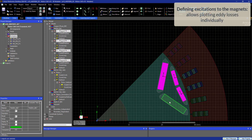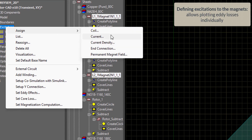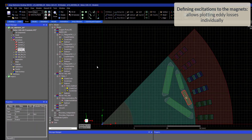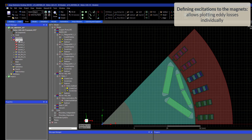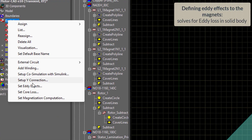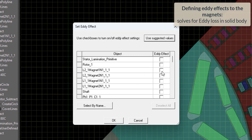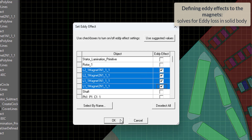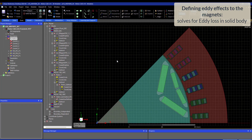To start with, we will define a zero value current excitation to the magnets. The reason for this is that we can then plot the losses in each of the magnets individually instead of the total loss. Now we will define EDFx in the four magnets. It is not necessary to define the current excitations in order to use EDFx, but it is necessary if you want to display the losses for each of the magnets individually.